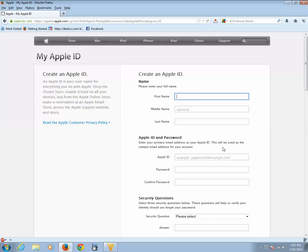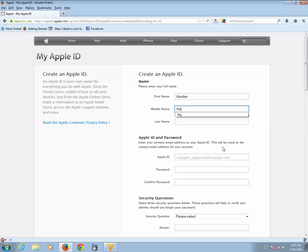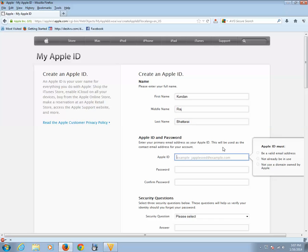Now you need to fill this form. You need to enter your details. Now you need to enter a valid email address for creating an Apple ID.